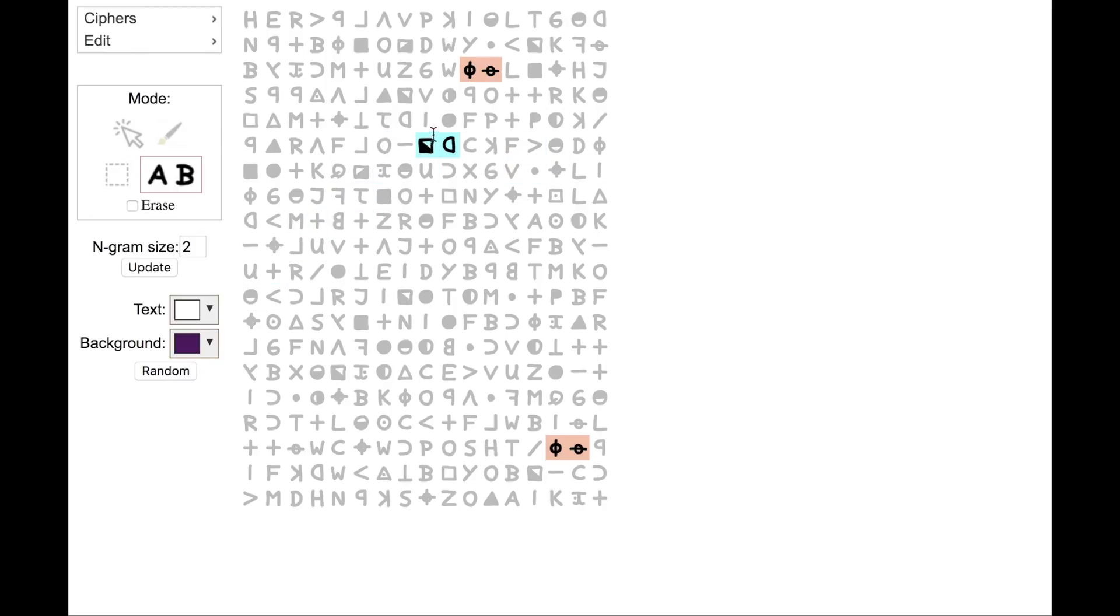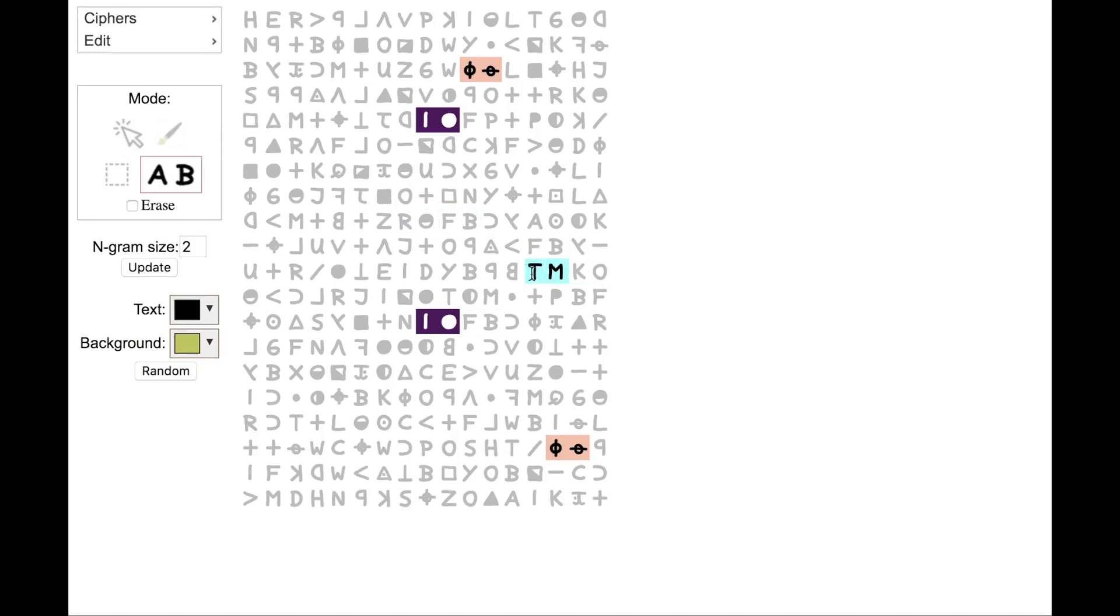Let's look for some other ones. Here's an I.O. So let's mark that. So as you scroll around, you can find these patterns.